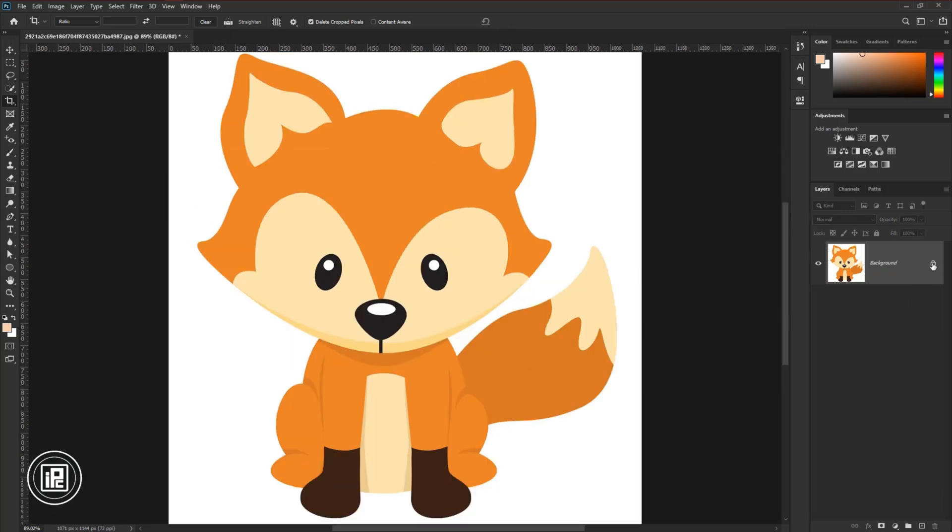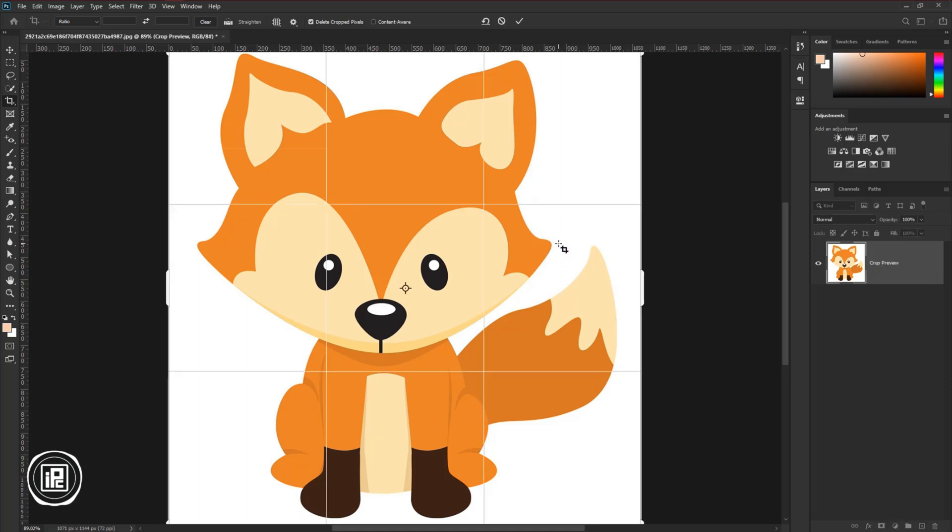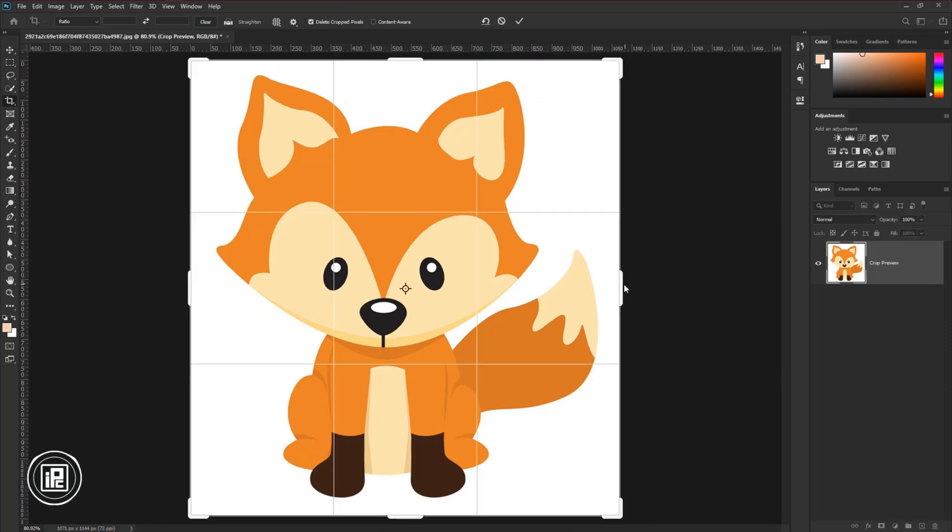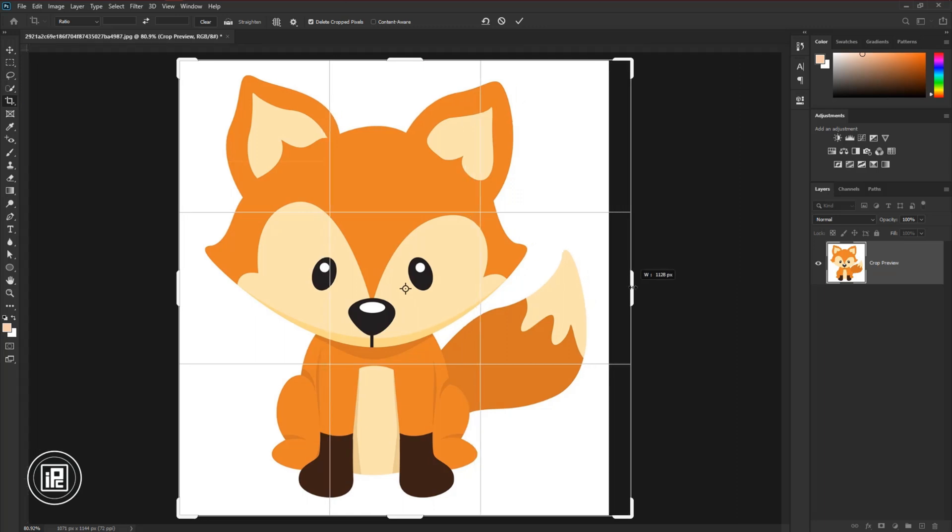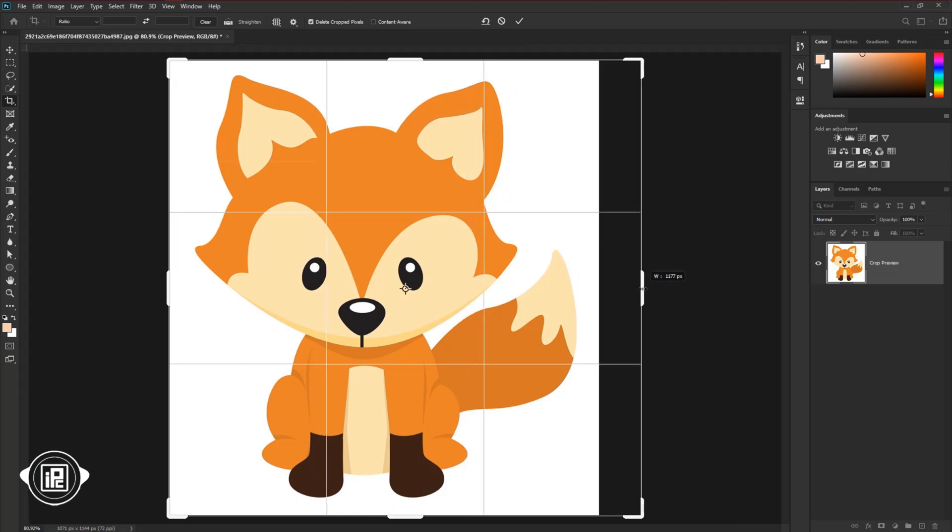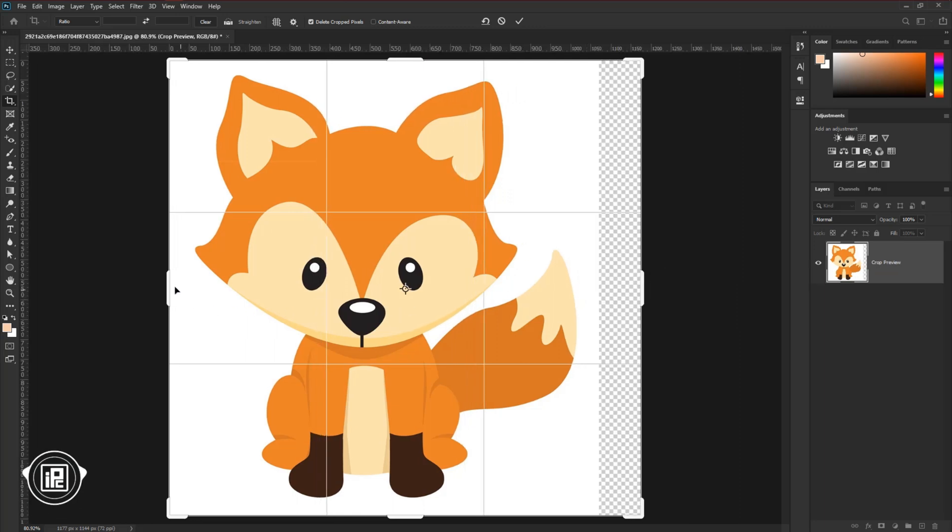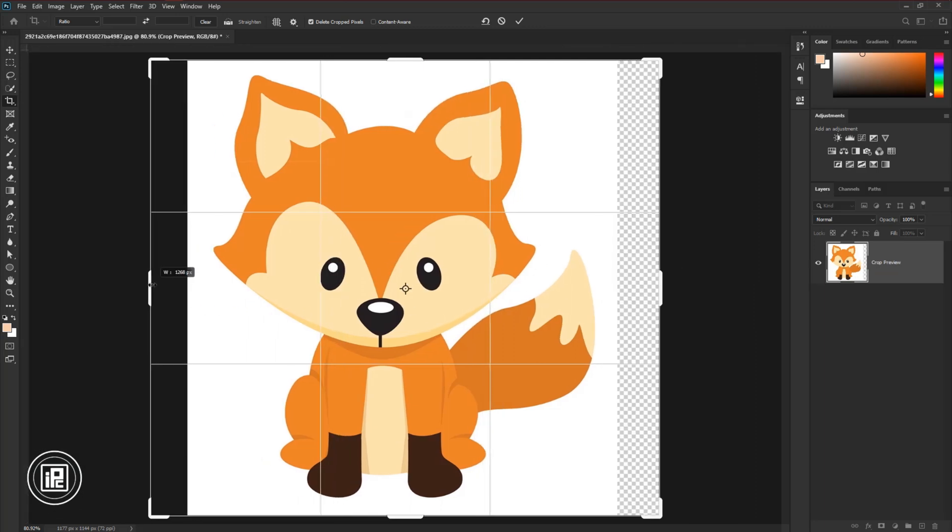All of this happening because the layer is locked you can see it here. Now if I increase the canvas size with the crop tool, you can see the background is transparent.